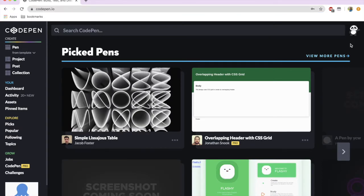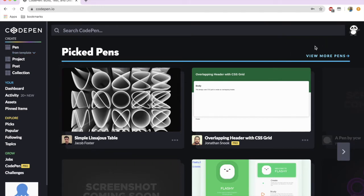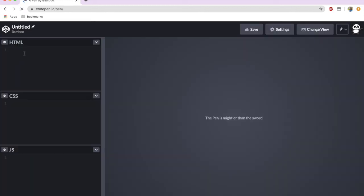Once you log in, you should see your name or some sort of avatar. Then in the top left corner, you're going to see the CodePen logo and 'create' with a rainbow bar underneath — we're going to click 'pen'. Here we're going to actually start our program. Where it says 'the pen is mightier than the sword', this is where your game is going to pop up so you can see it while you're making it.